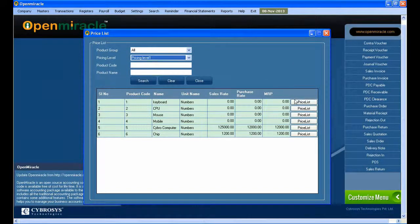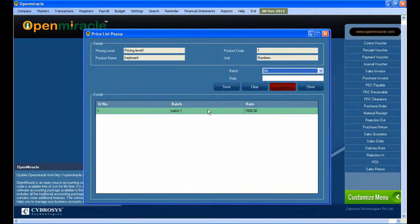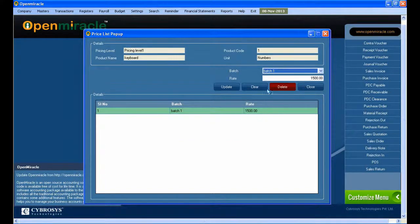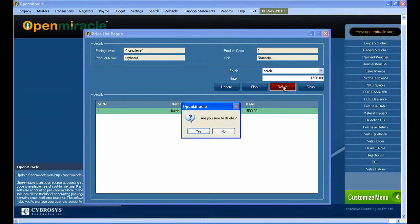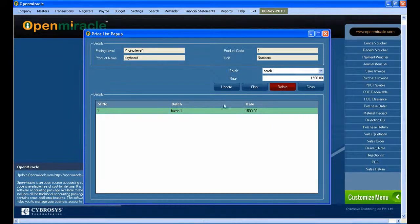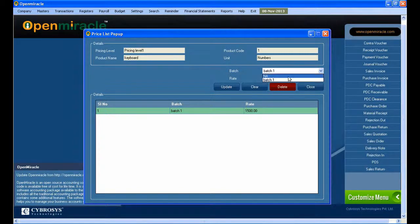When you press it, you can enter the pricing level. There will be different levels, so according to different levels you can set the price. Below you can see different products with different rates.